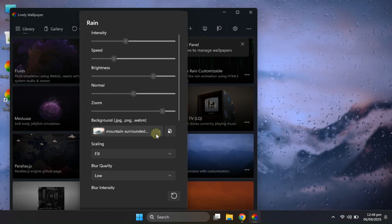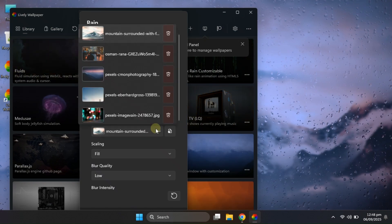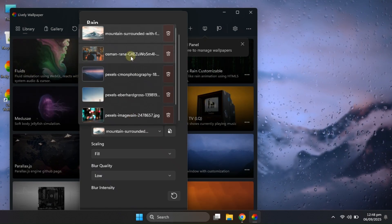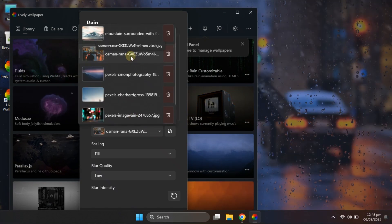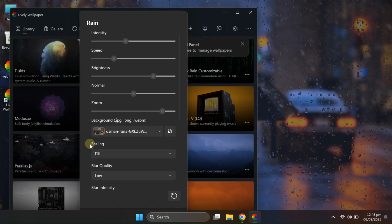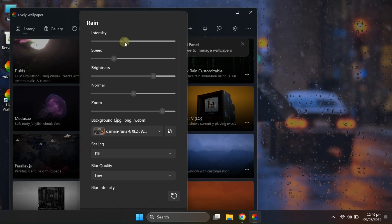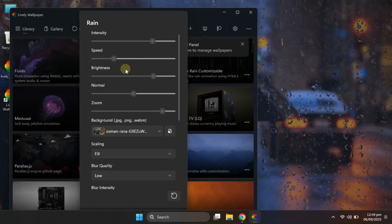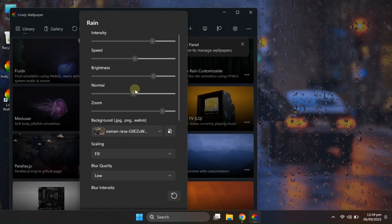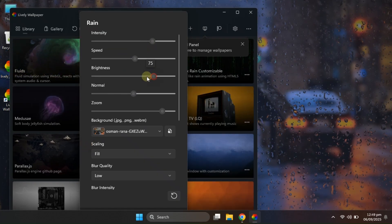The cool thing here is, you can change its background, adjust the density of the raindrops, and even tweak the lighting intensity to make it brighter or dimmer.